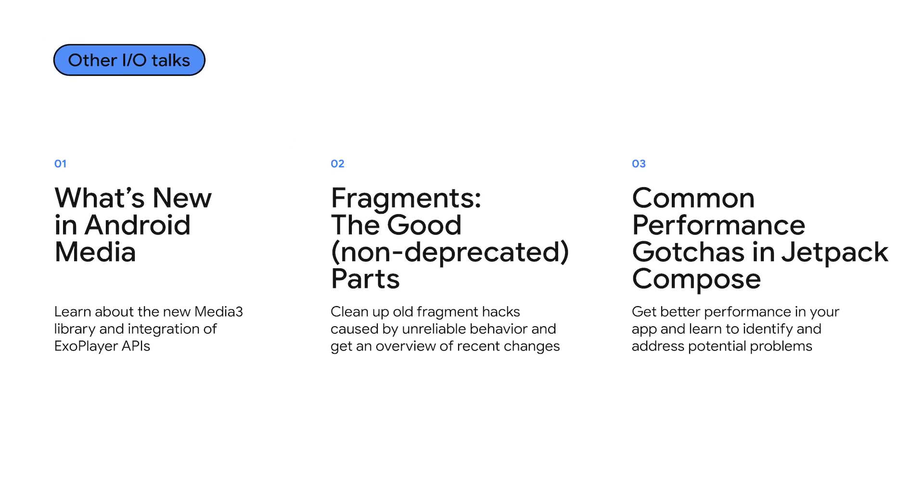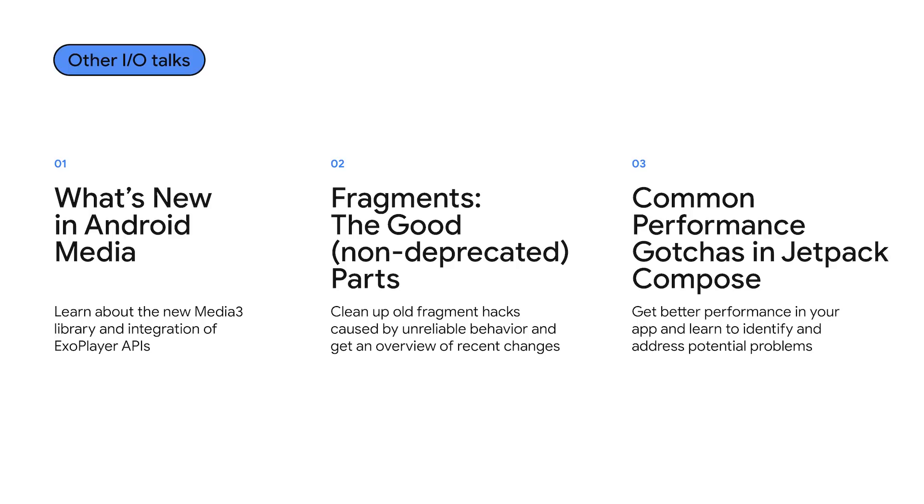We also have exciting news for developers using the media libraries. Media 3 has launched, which includes the initial stages of merging ExoPlayer and providing a unified API surface. You can learn more about that in the What's New in Android Media talk. The fragment library has also been undergoing some serious changes. Check out the fragments, the good non-deprecated parts to learn more about strict mode and other best practices for modern fragment usage. And continuing our themes of performance and compose, learn more about compose performance components with the common performance gotchas in Jetpack Compose Talk.